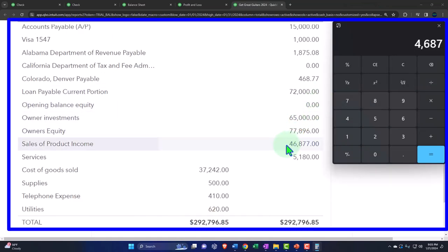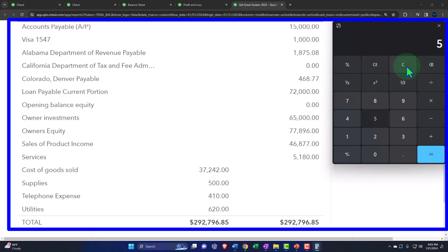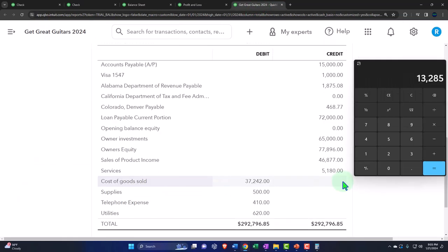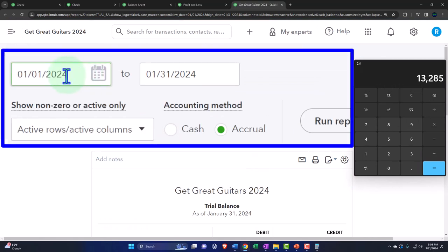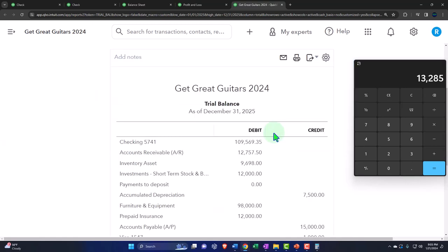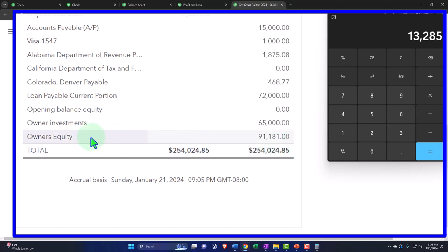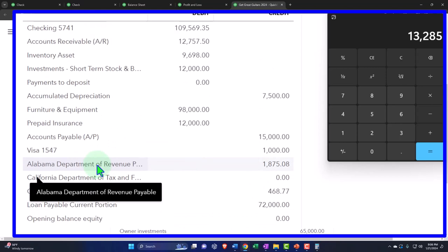Adding up the net income from the trial balance: 46,877 plus 5,180 minus 37,242 minus 500 minus 410 minus 620 equals 13,285. That 13,285 should match the bottom line of the income statement. On the balance sheet, if we move the date to next year to collapse the income statement into retained earnings, we can see the equity has increased by 13,285 to 91,181, because the net income rolled into equity. That's how the balance sheet relates to the income statement.